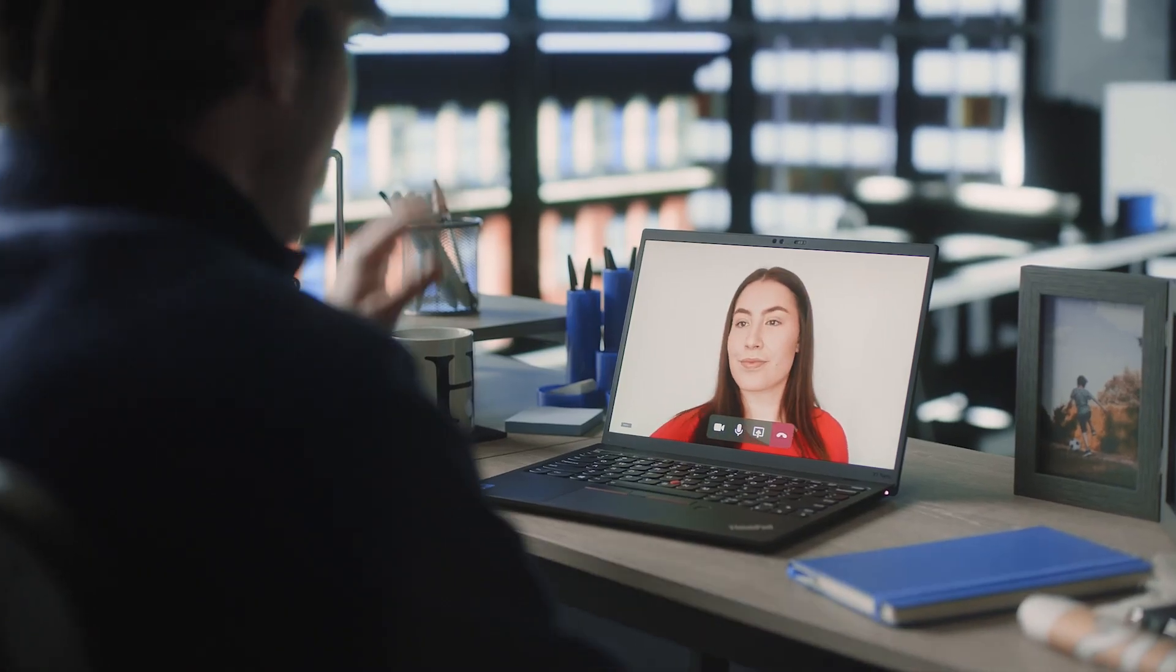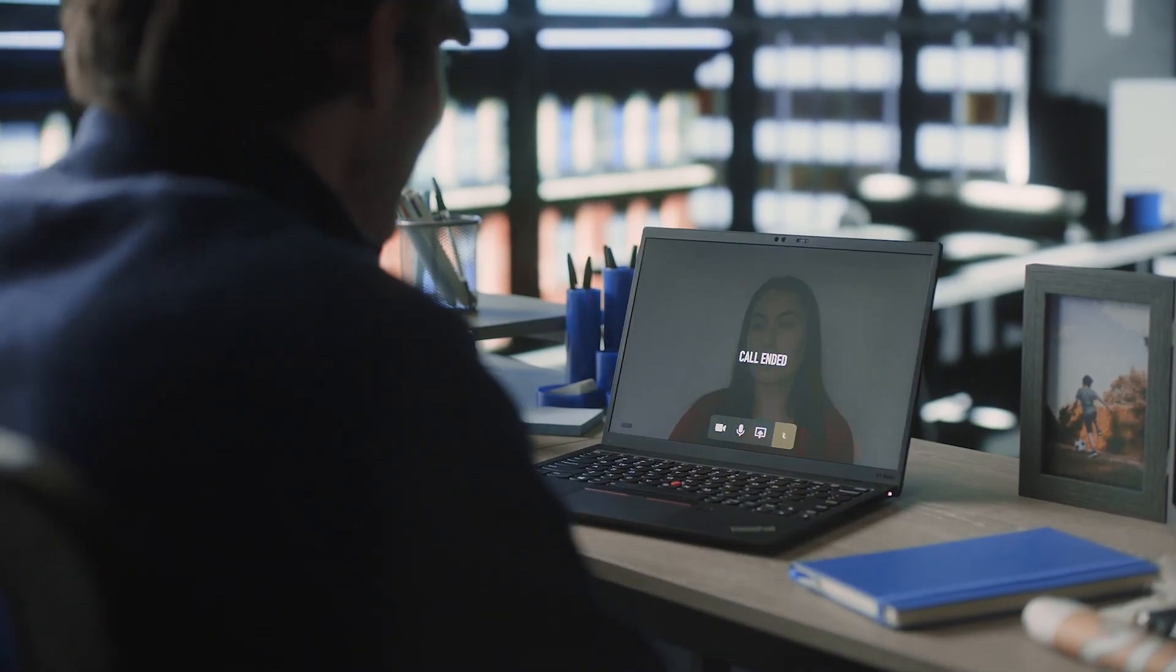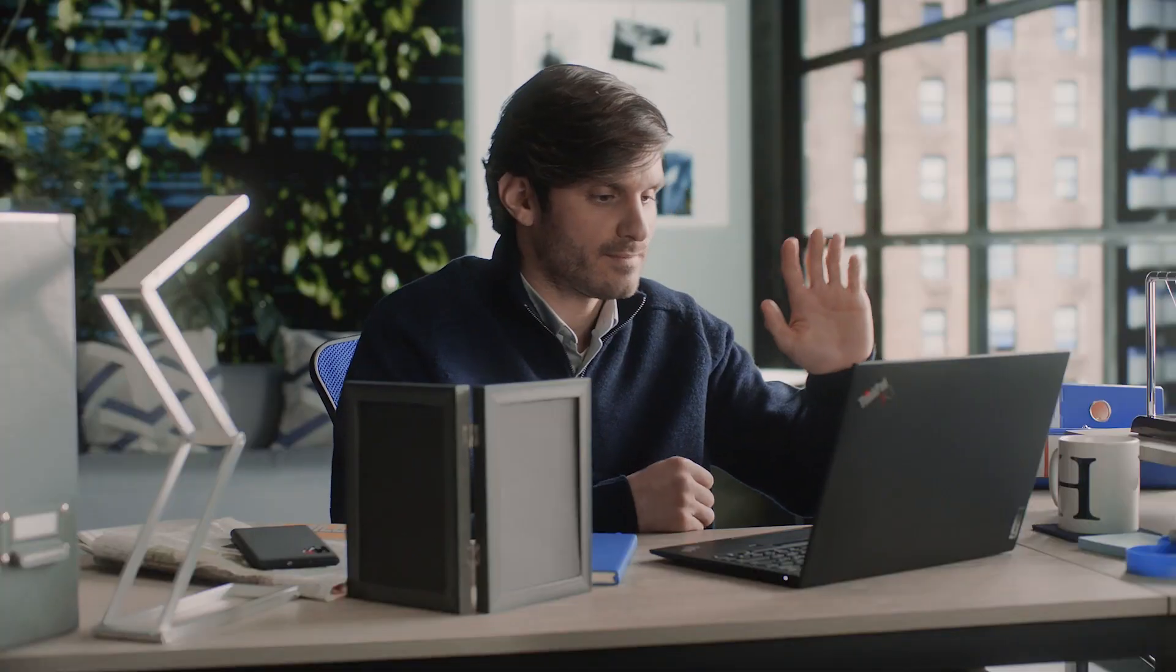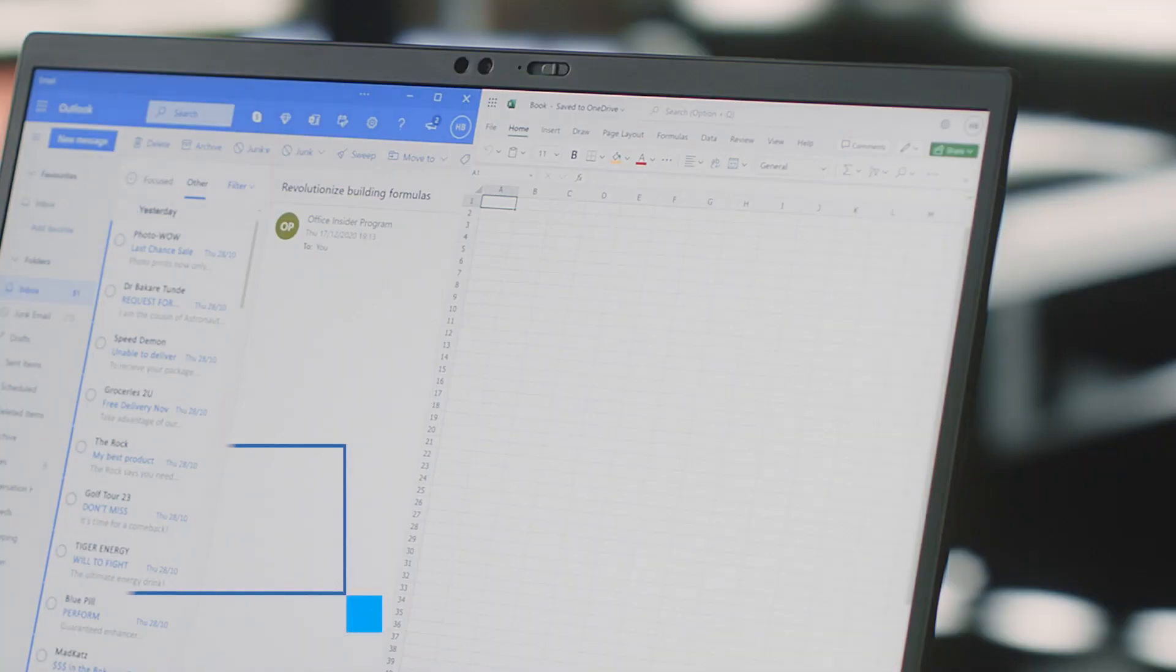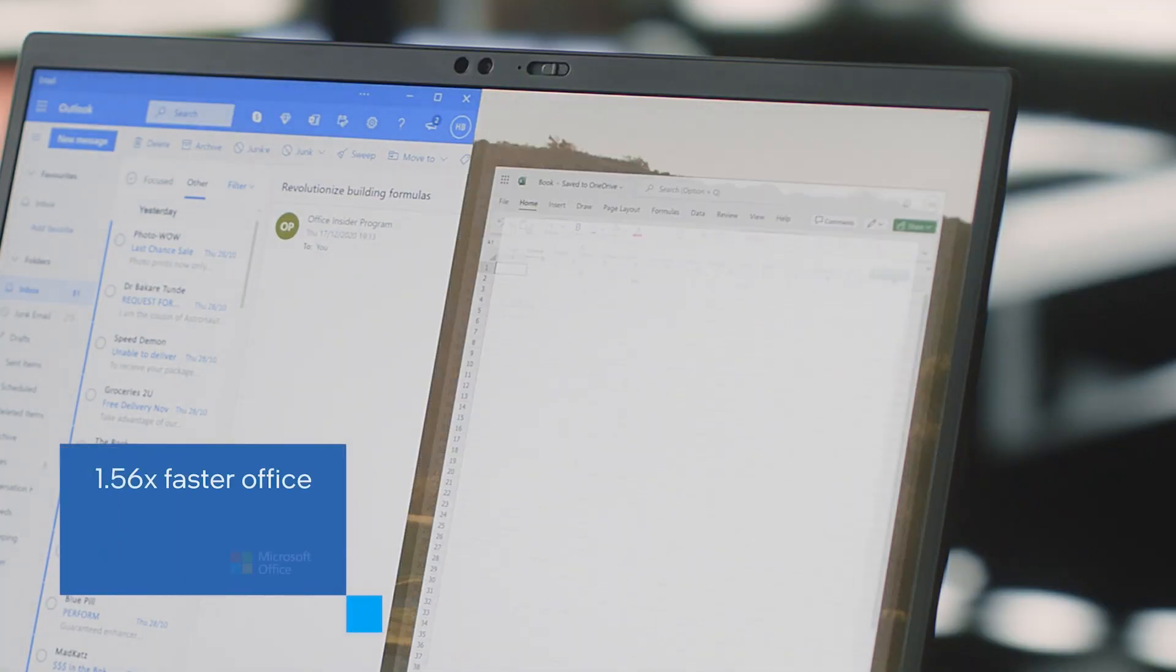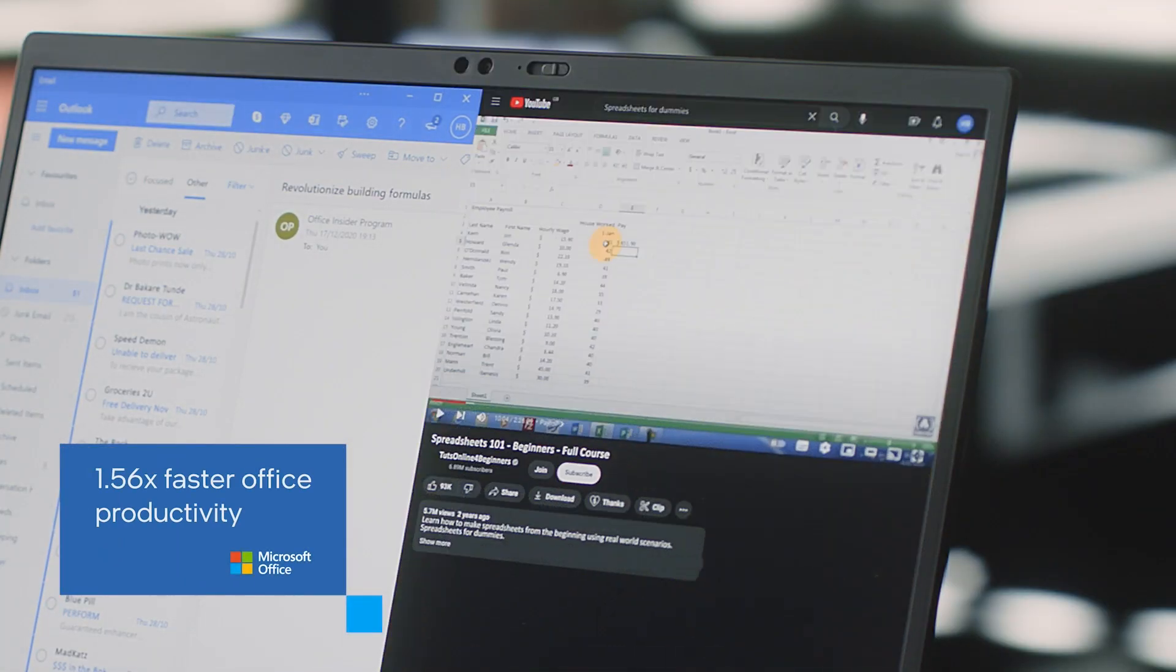Whether your day is full of day-to-day office tasks, such as virtual calls, emails, spreadsheets, or streaming videos,